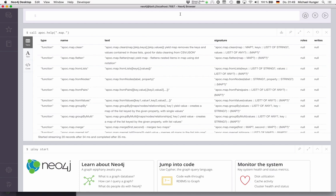What else can we do? We can take our data and manipulate it. apoc.map.clean is a function that can be used to take input data, for instance, from LOAD CSV or LOAD JSON, and remove superfluous keys or values—for instance, null values, zeros, false, empty strings, and things like that.